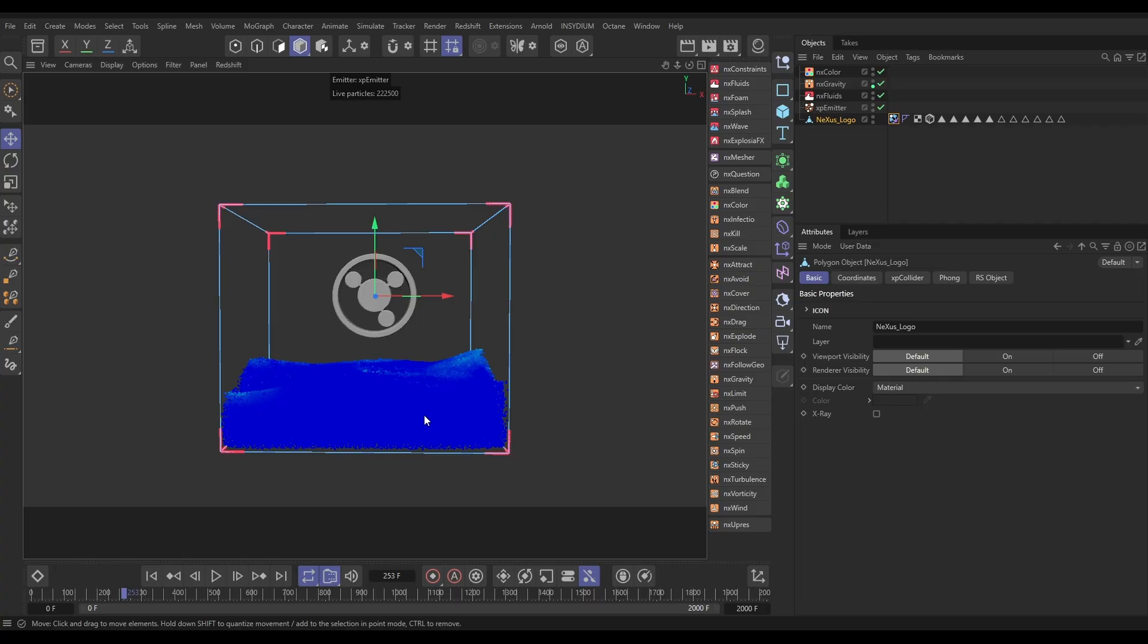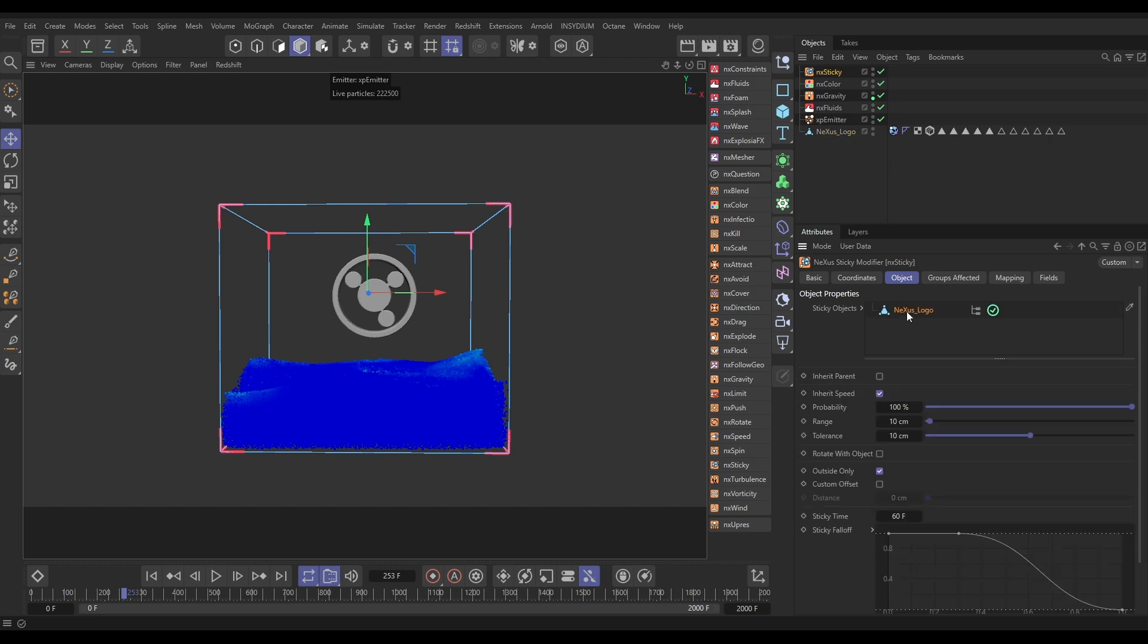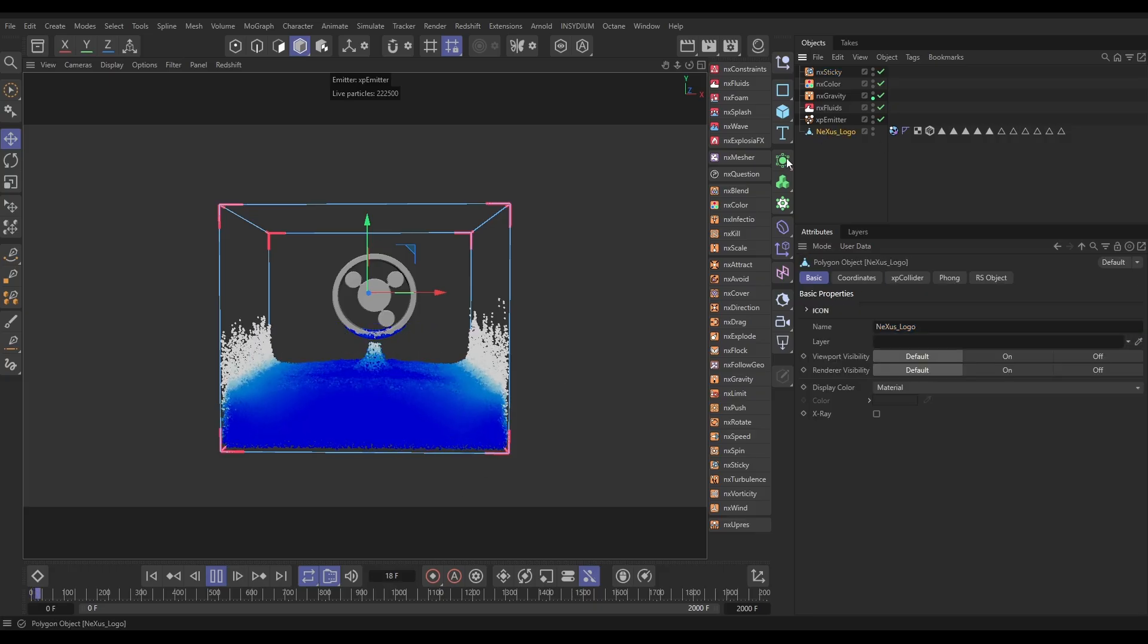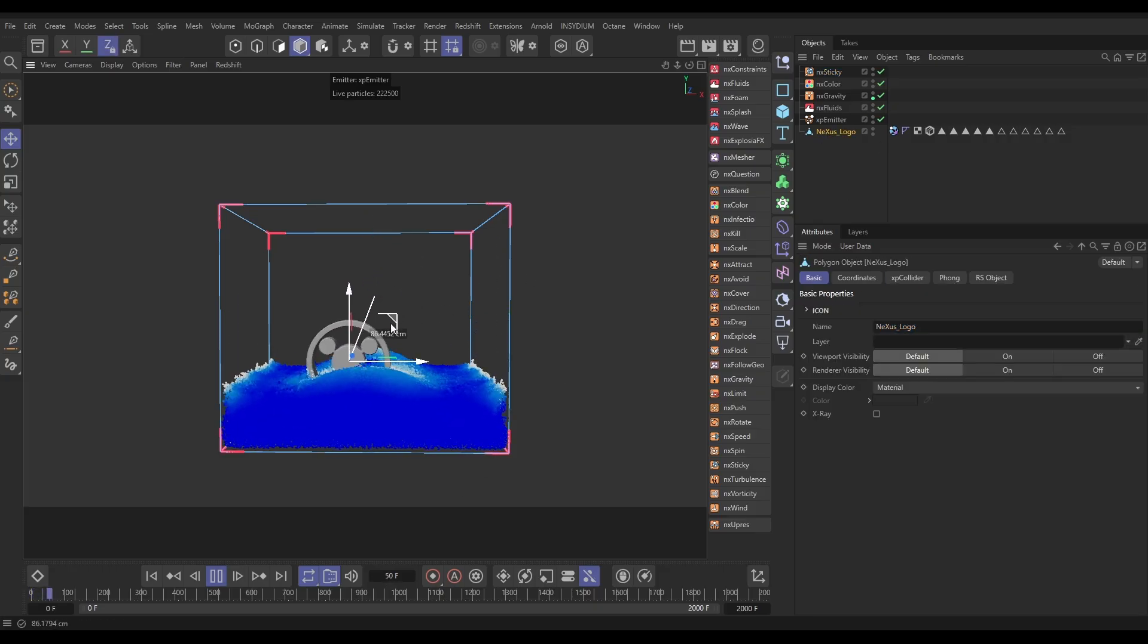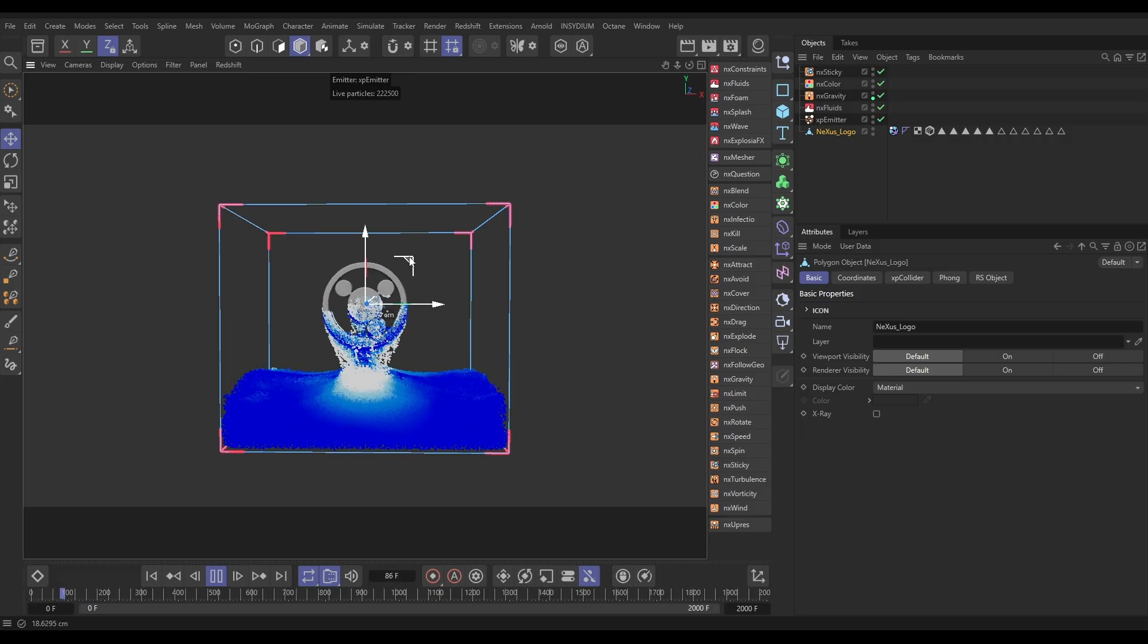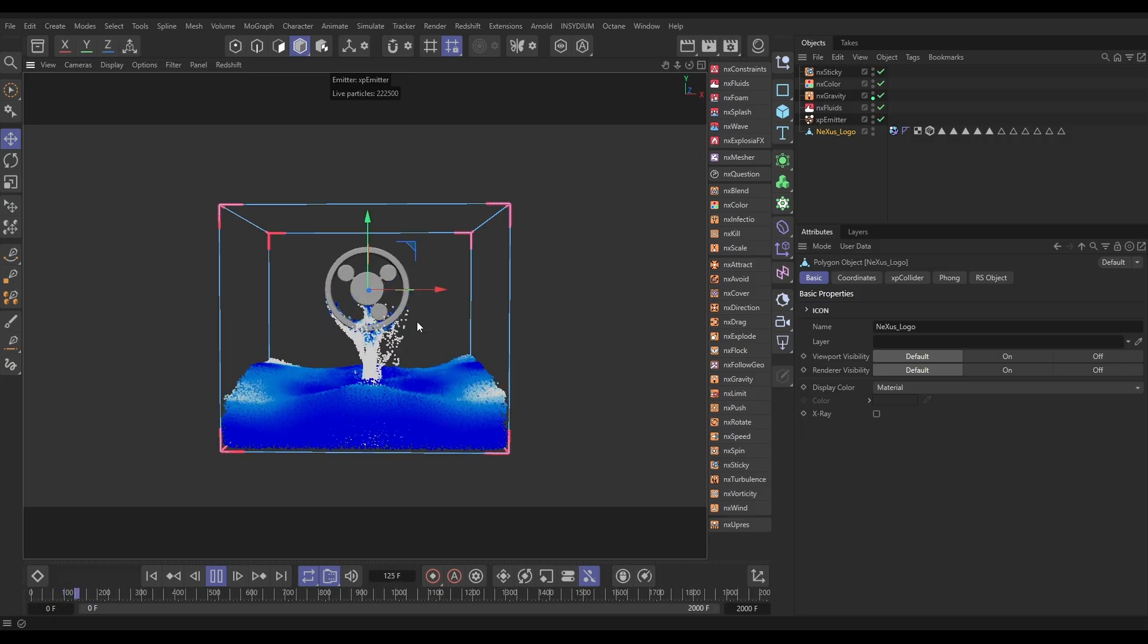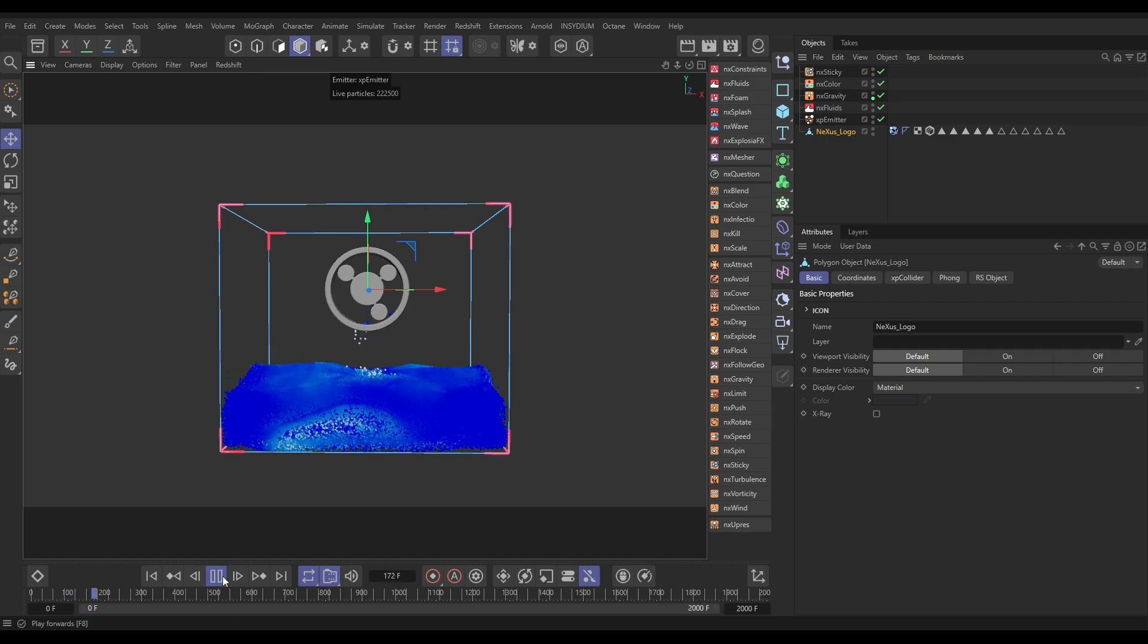To do that we need to use another modifier - we're going to use a sticky modifier. Let's bring in the Nexus sticky. Here it is. This requires an object so it's going to be the same as our collision object, the Nexus logo. Drag that in and the only thing we're not going to use in these defaults is we're not going to use inherit speed. We just want them when they get unstuck to fall straight down with gravity. So now that we've got that, let's hit play. I'm going to drag this down and if we lift that up you'll see, yes look, those particles are sticking to the surface and then falling off over time. That's looking really cool already.